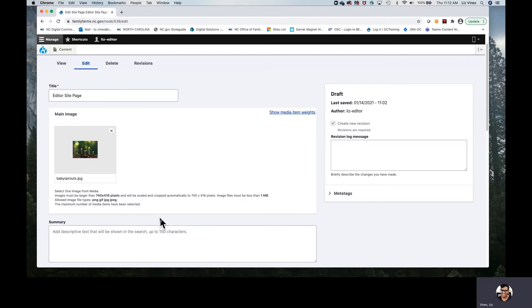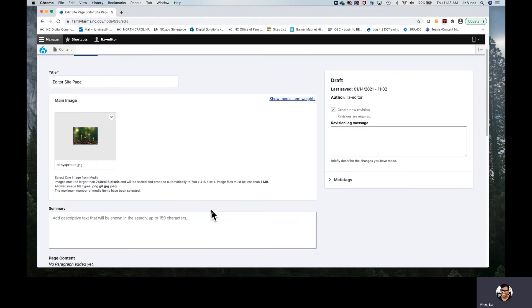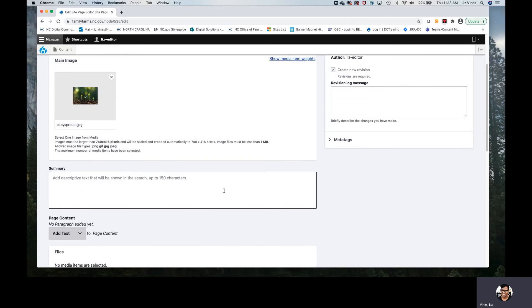You can use the media library — which means at some point, someone else or maybe you earlier already pulled images into the media library and we were able to go select — or our first option was to add our own image from our own device. After the main image, we reach the summary section. In this area, you will be required on site pages and landing pages to fill this in — you can talk to your web manager about whether it's required for other content types.